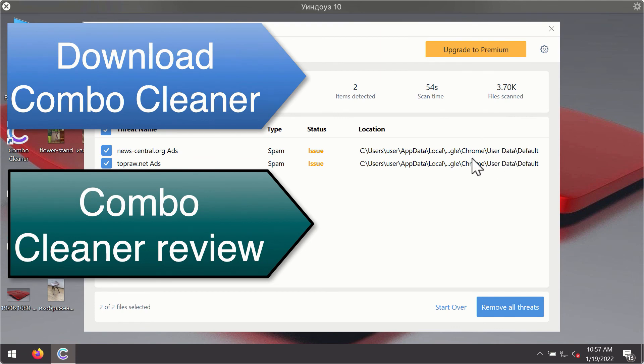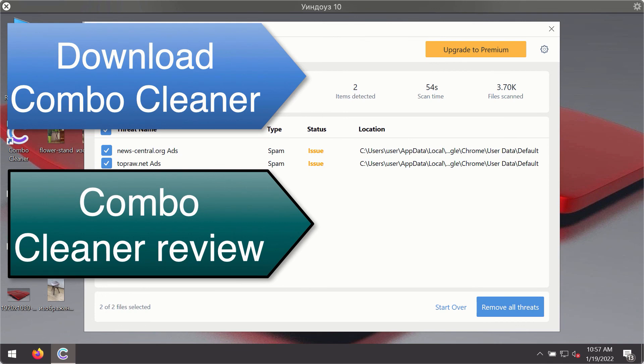You'll be able to remove each threat manually by going to these locations or you may consider upgrading to the premium license to remove these threats automatically.